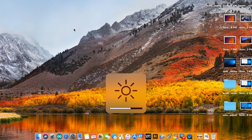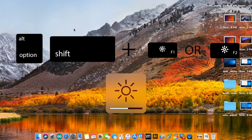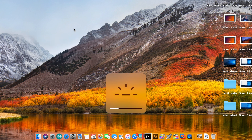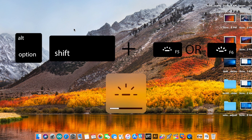Display brightness: Option, Shift again, and display brightness up or down. Backlight keyboard brightness: you do Option, Shift, backlight brightness up or down.